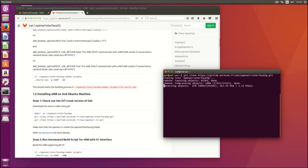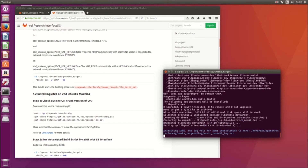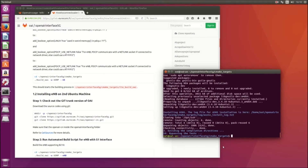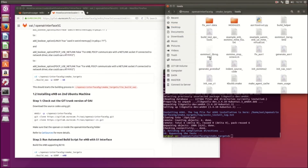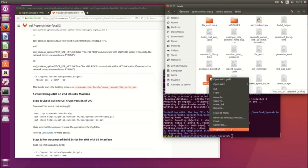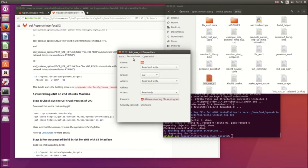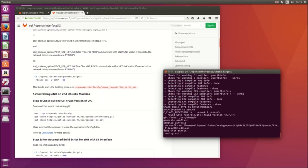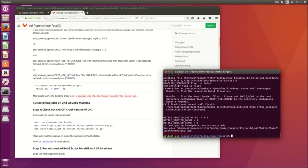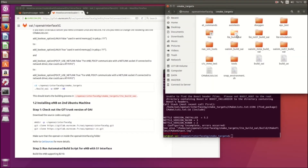Download the git file from the OpenAirInterface website. You can see here — just go to the init_nest script to check the permission and make it an executable file. Just run it here.